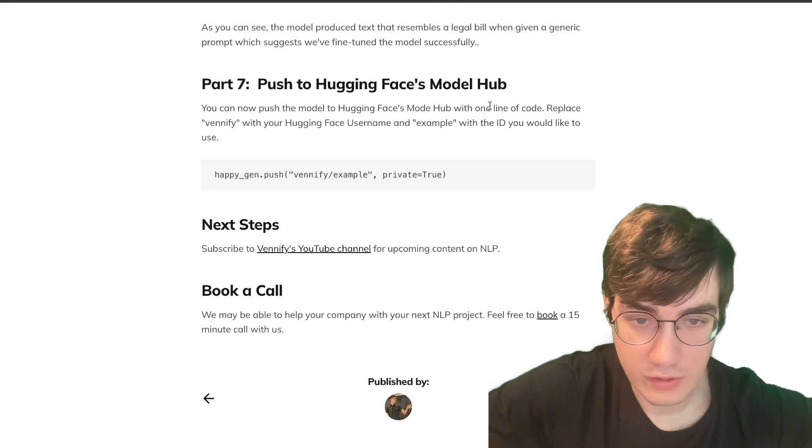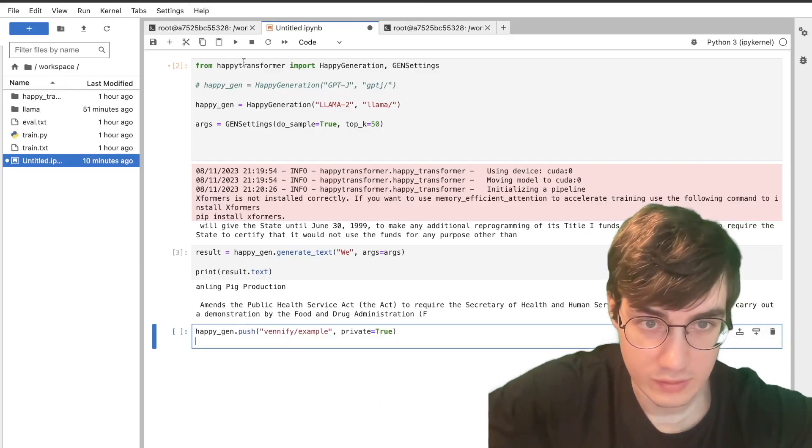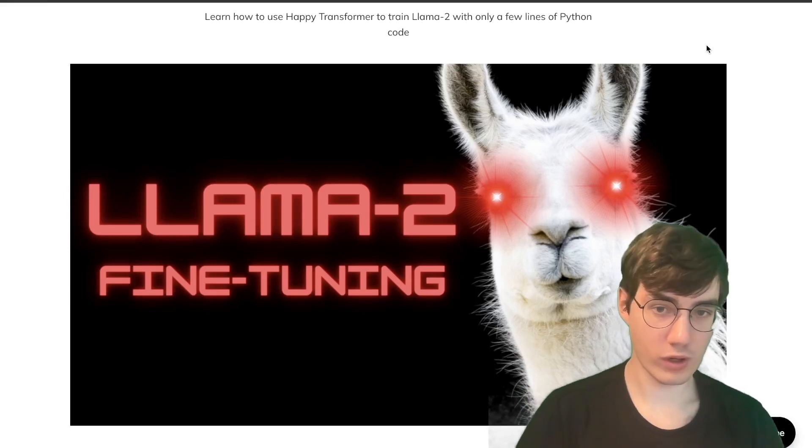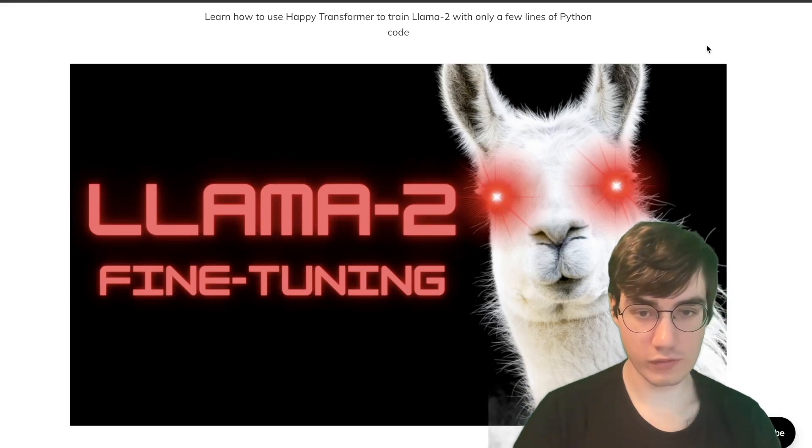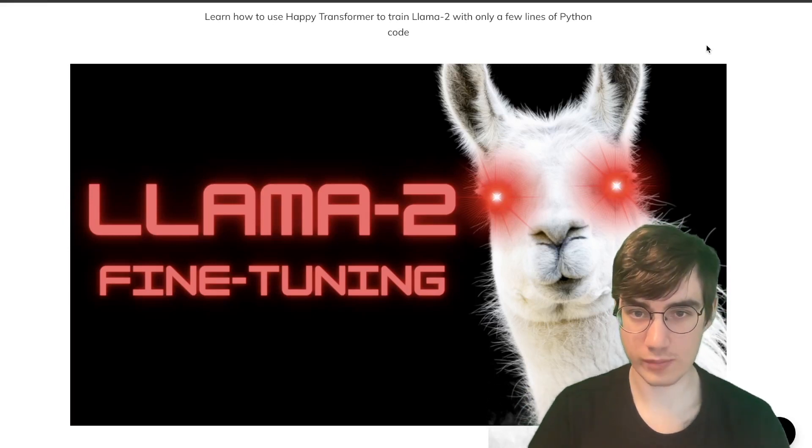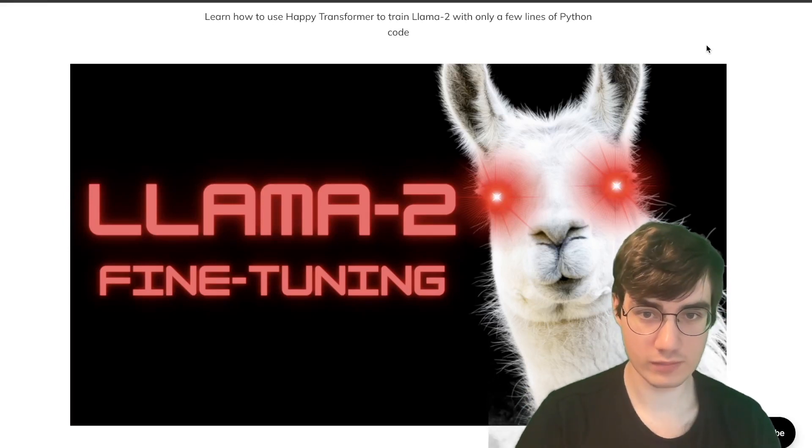Finally, you can push your model to Hugging Face's model hub with this line right here. And that's it. Subscribe for more upcoming videos on fine-tuning Llama 2 and other similar models with Happy Transformer.